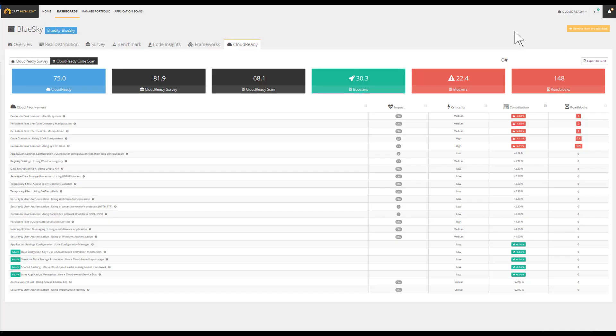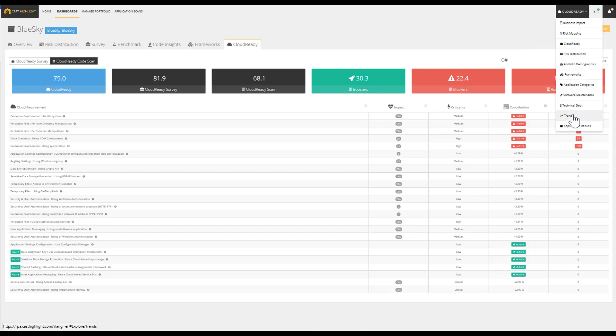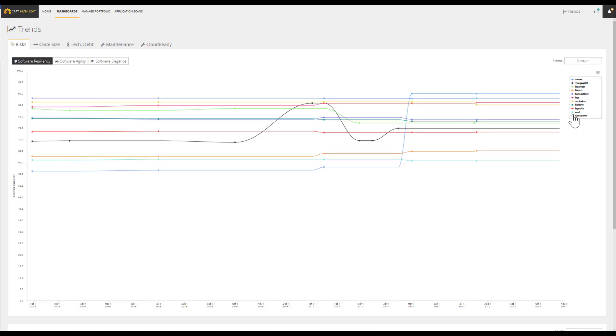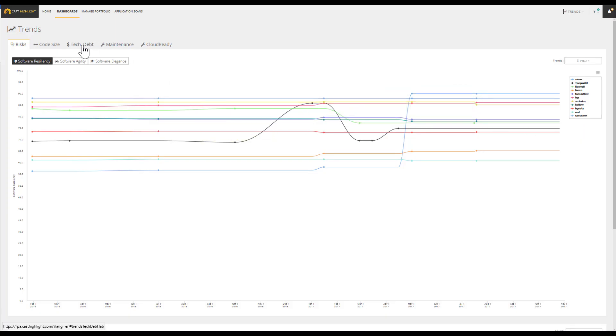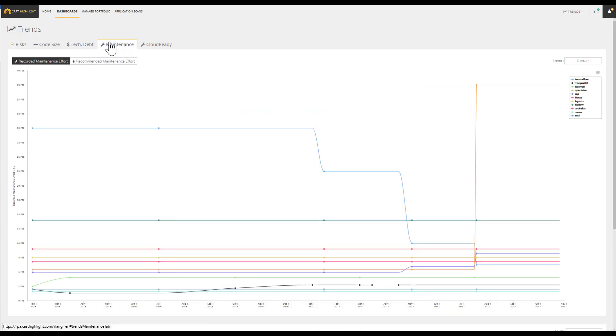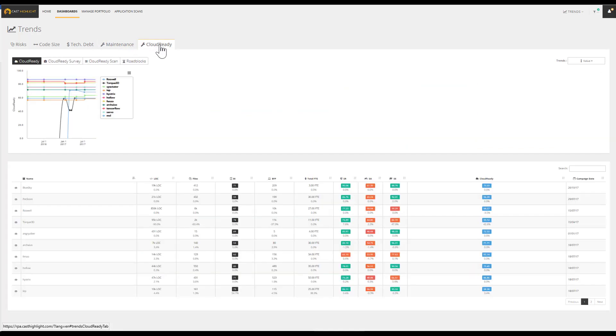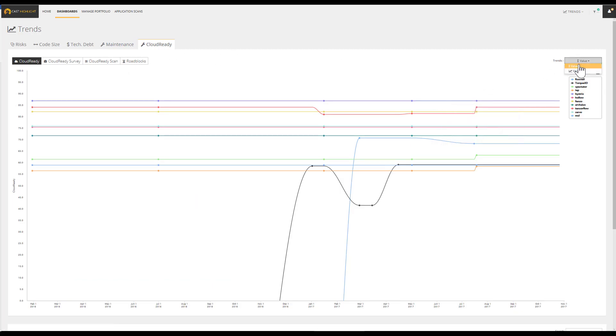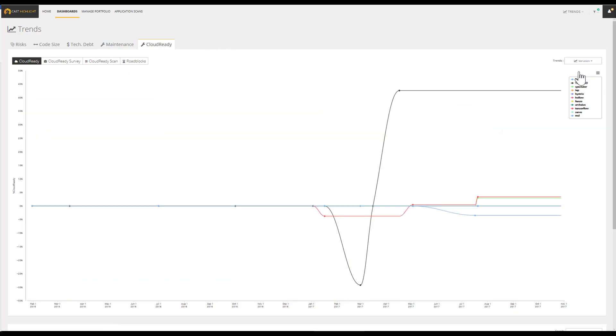Because some applications require modernization or will target replatforming using an iterative method, it's critical to monitor the health, cost, and cloud readiness of the application portfolio between releases. This monitoring of roadblocks and boosters will help ensure that every application targeted for migration is moving in the right direction.